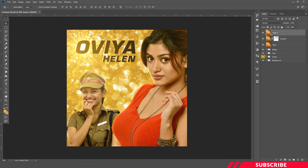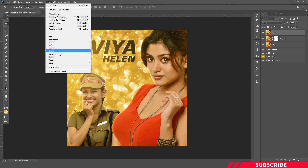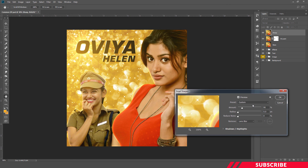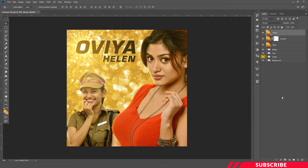Next, we're going to add a Smart Sharpen effect. I'll name this layer 'sharp'. Go to Filter, Sharpen, Smart Sharpen. I'll keep the amount at 224, radius at 1.0, reduce noise at 10, and remove the lens blur effect. Click OK. Now our image looks a little bit sharper and good.